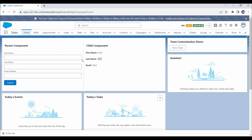Let me enter something in these textboxes and click on submit. Now here you can see the textbox values in the child component, which means we are passing data from parent component to child component.